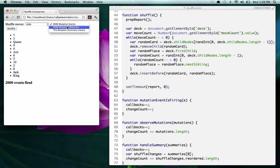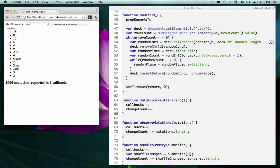Now let's try observing with DOM mutation observers. Let's shuffle again — this time we only get called back once, and we get called back with the entire set of mutations that occurred. So it's describing the same set of things, but we're getting called back once and get an opportunity to operate over that entire set of changes.